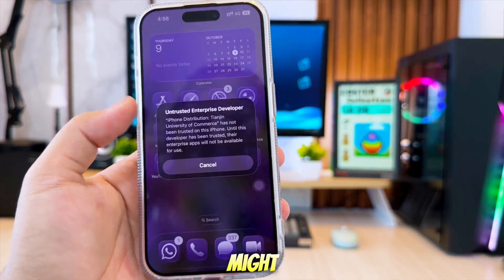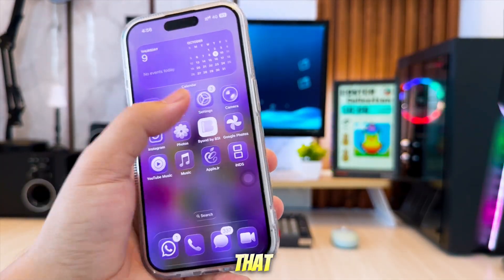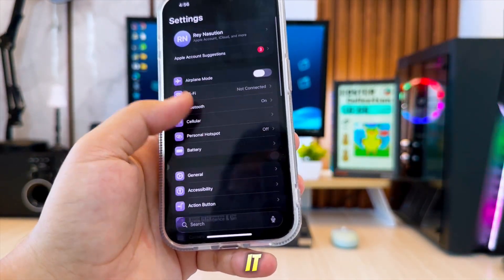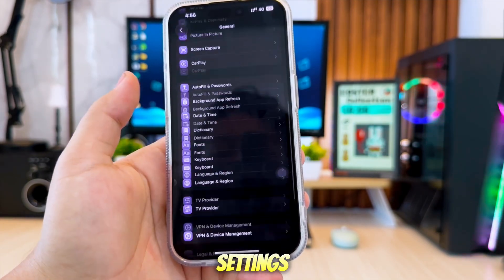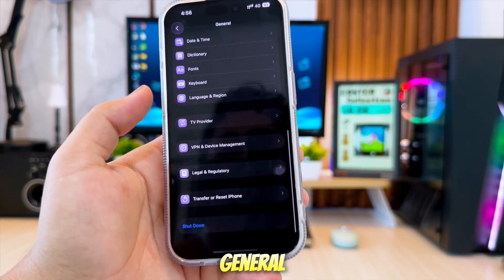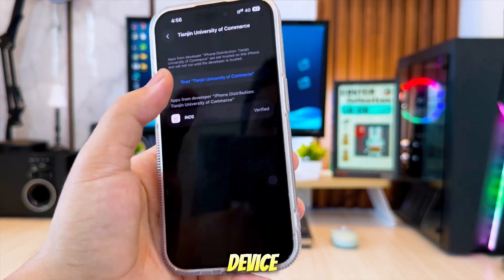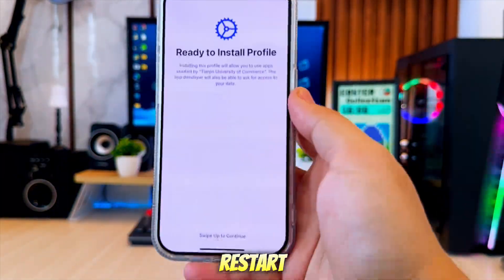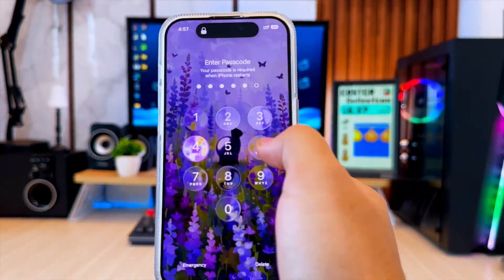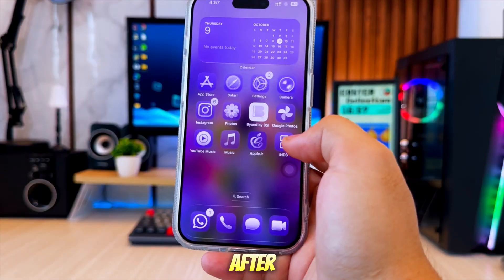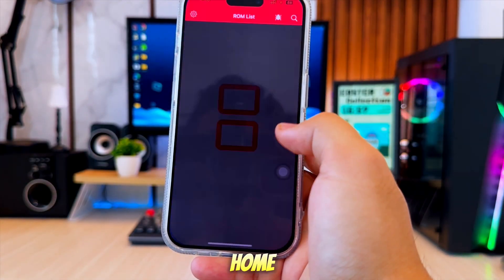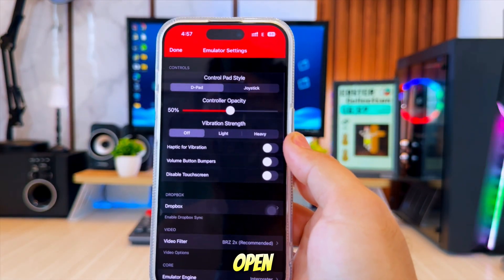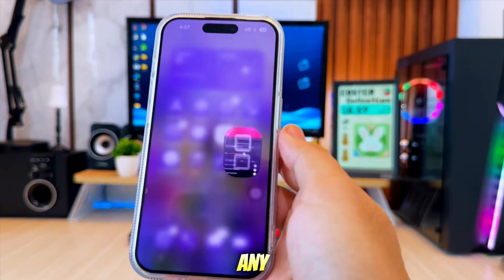After installing the app, you might see a message that says Untrusted Developer when you try to open it. Verify it first by going to Settings, then go to General, and tap VPN and Device Management. Tap Trust and Restart. After your device restarts, go back to your home screen and open the app again. It should now open normally without any errors.